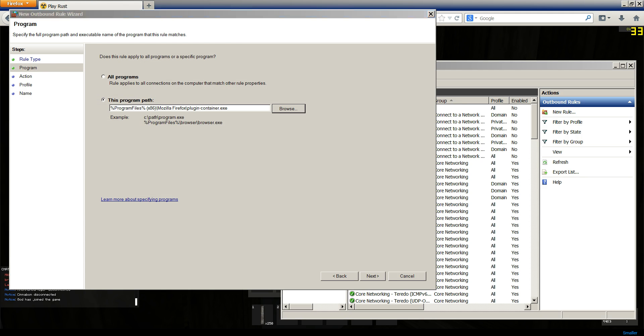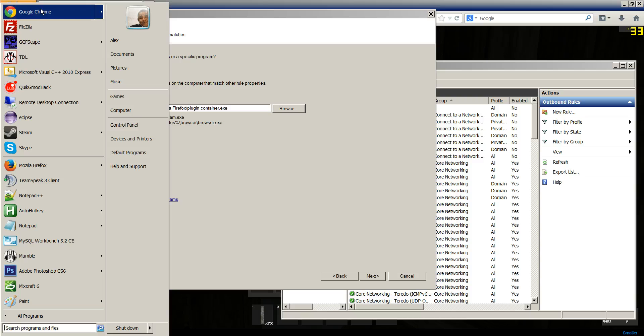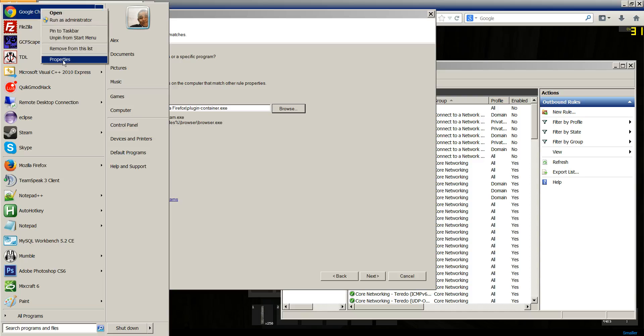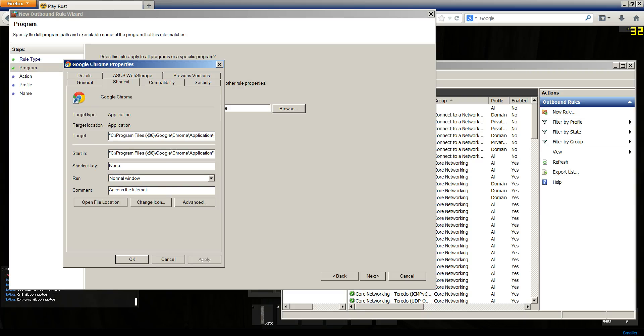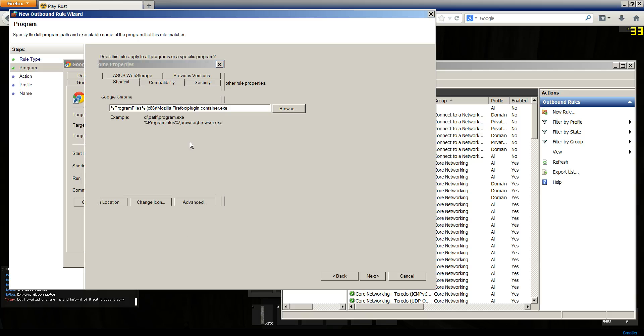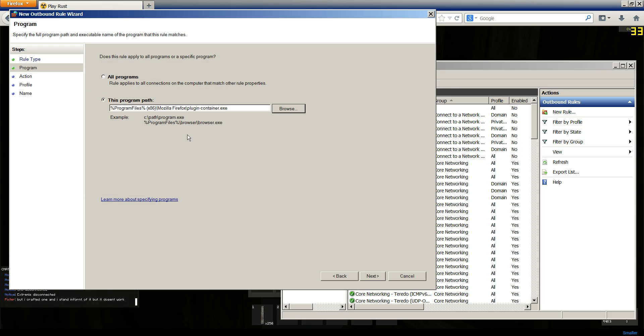And then for Google Chrome, you're going to use C Program Files, Google Chrome Application Chrome.exe. But I use Firefox just for Rust because it seems to run a little better.